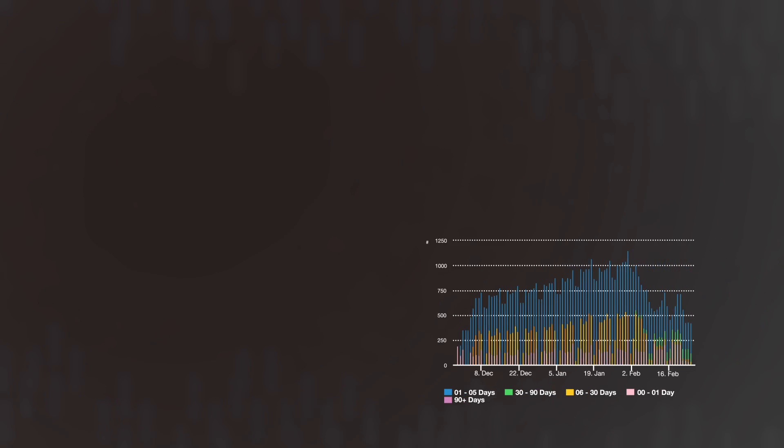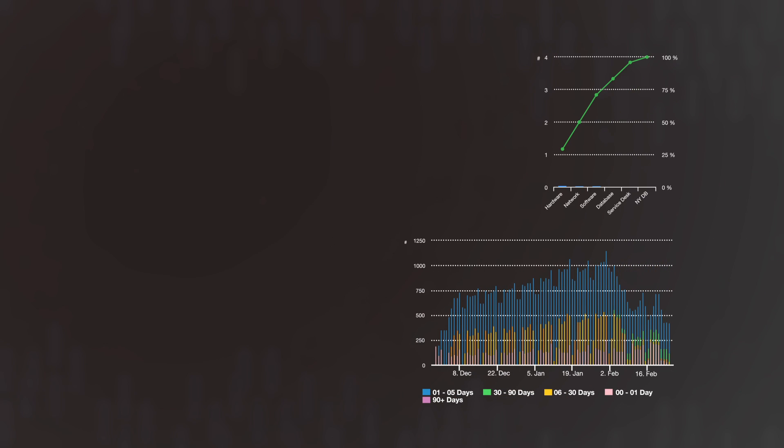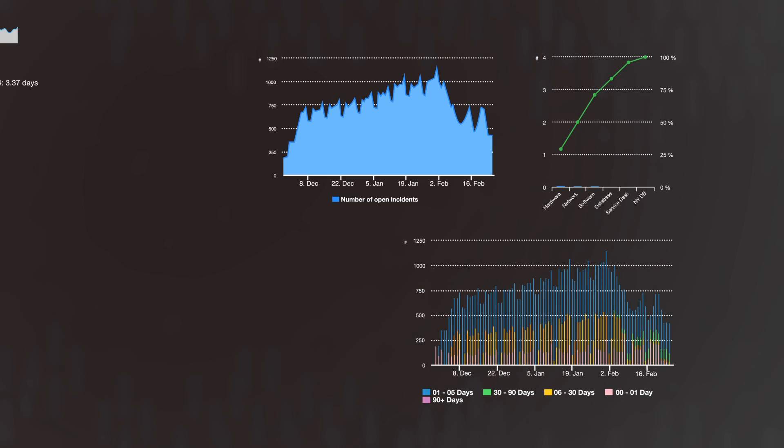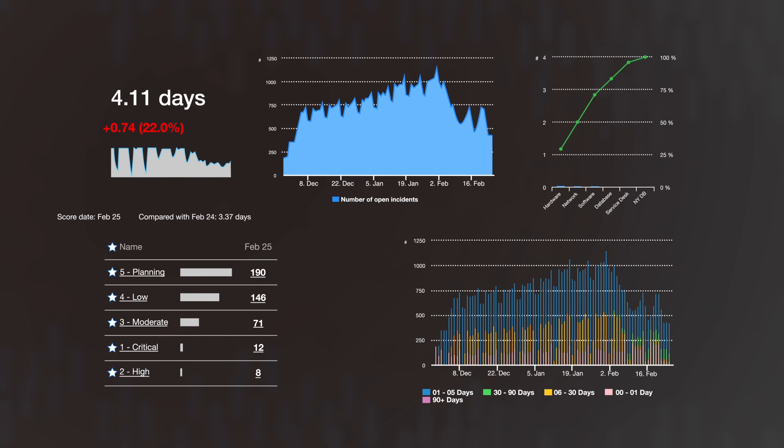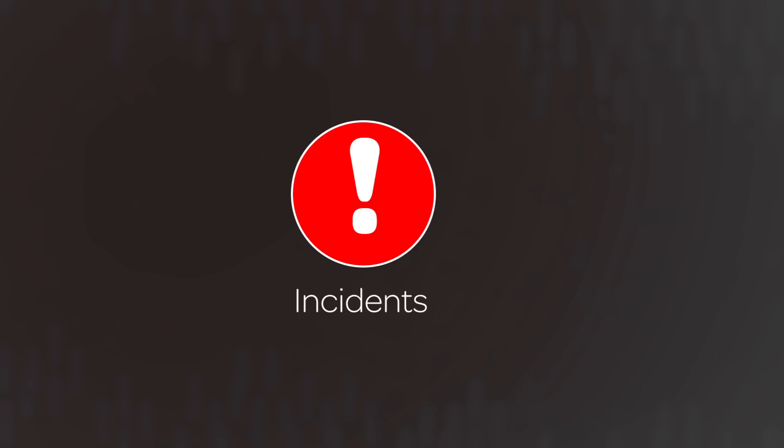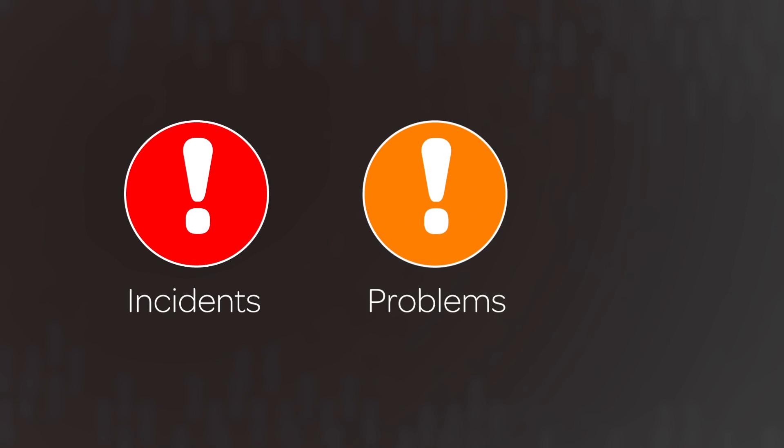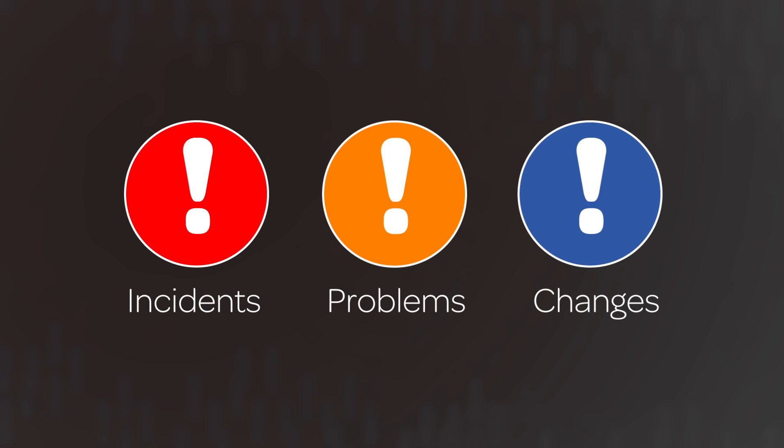For our first dashboard, we want to display a wide variety of indicators related to analyzing the optimum number of staff on duty to handle incidents, problems, and changes.